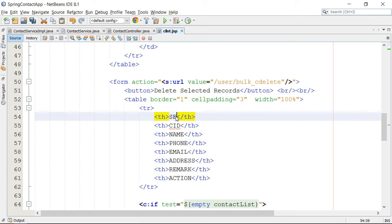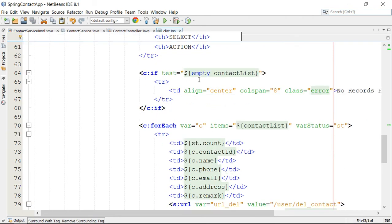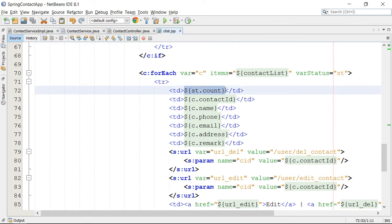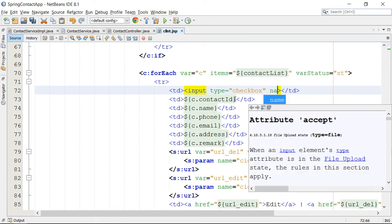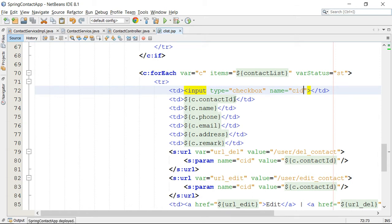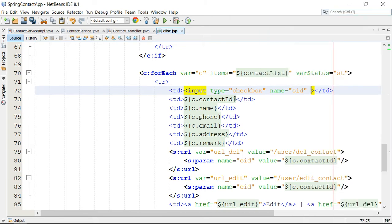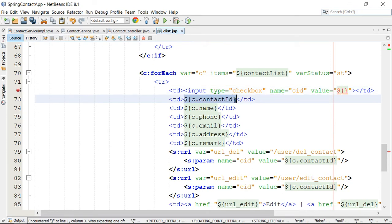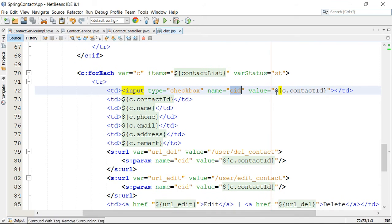I am going to add a 'Select' header, and this first column I will use for the checkbox. The checkbox will be an input of type checkbox, and the name of the checkbox will be CID. I am using a common name for all the checkboxes — CID stands for contact ID. The value will be dynamically generated through the loop, and this is the ID I am going to replace here. All the checkboxes will have a common name, but their values will be different.